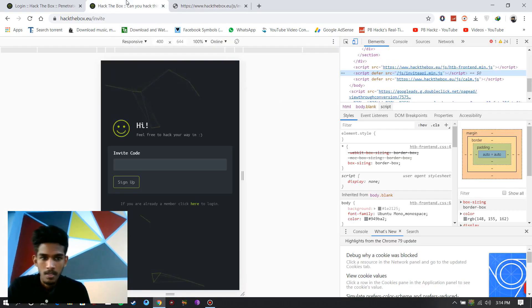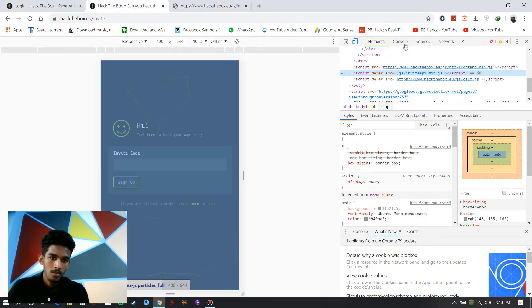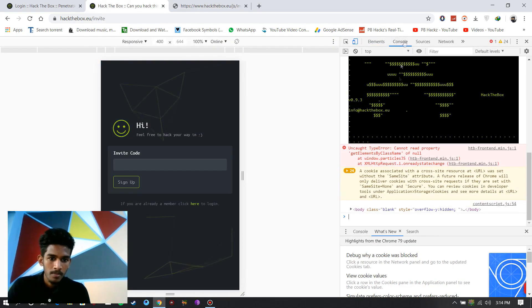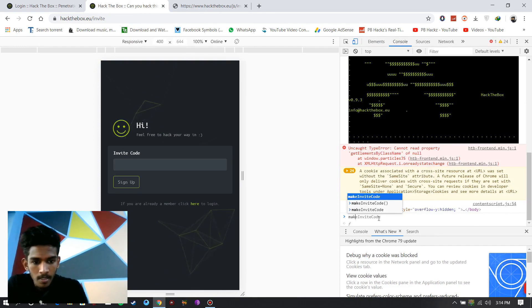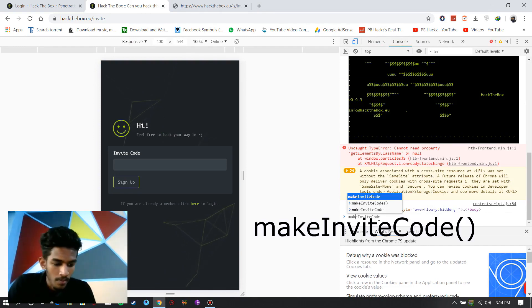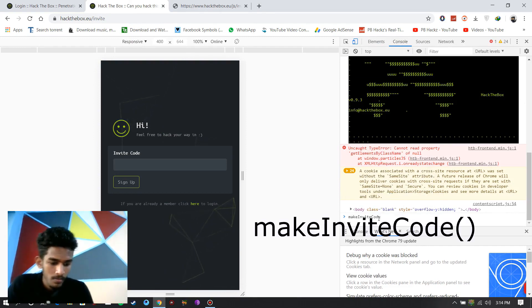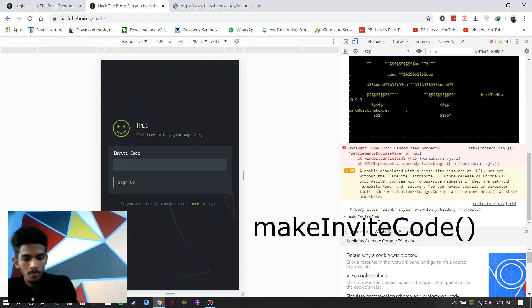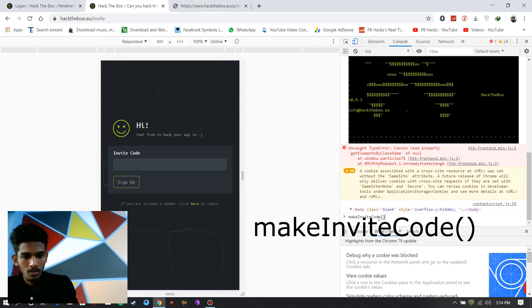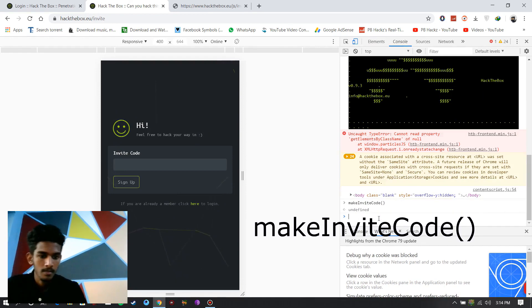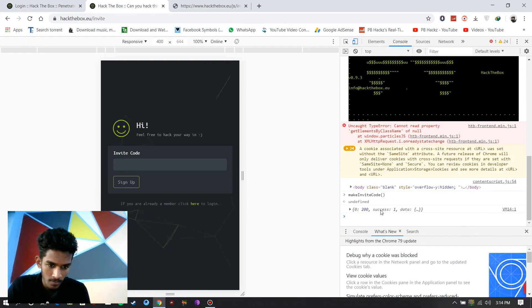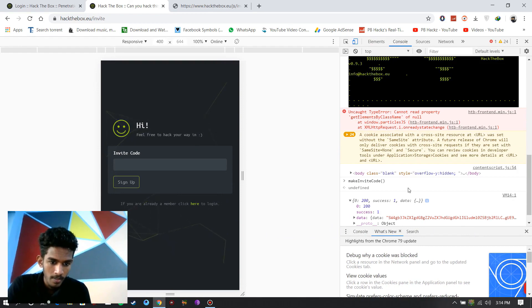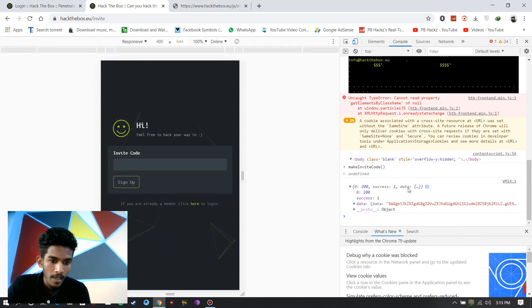And that must be the hint. Go to the console tab. Type makeInviteCode, open bracket, close the bracket.